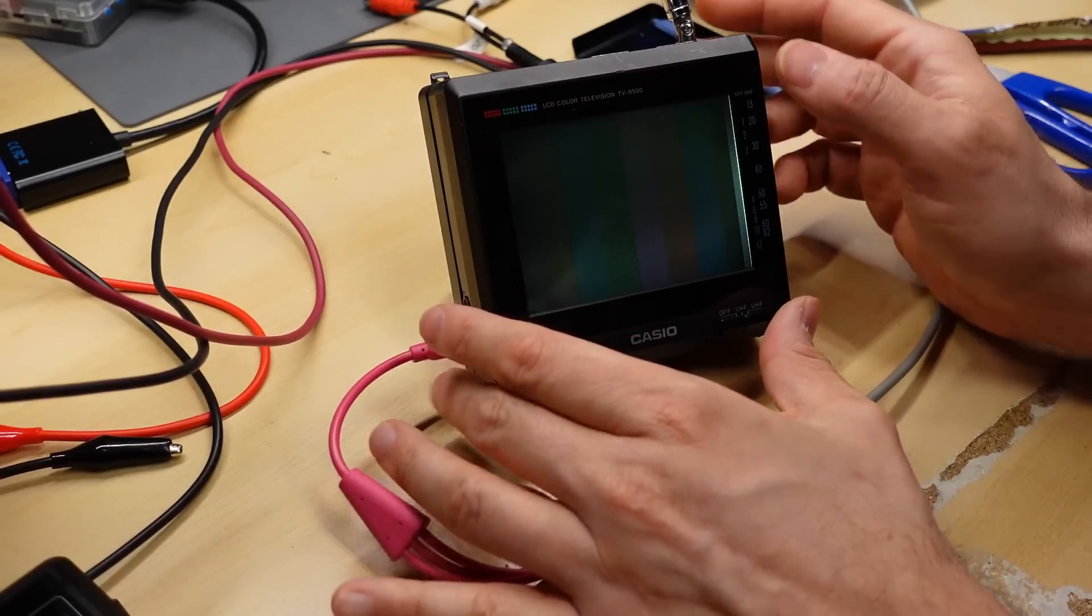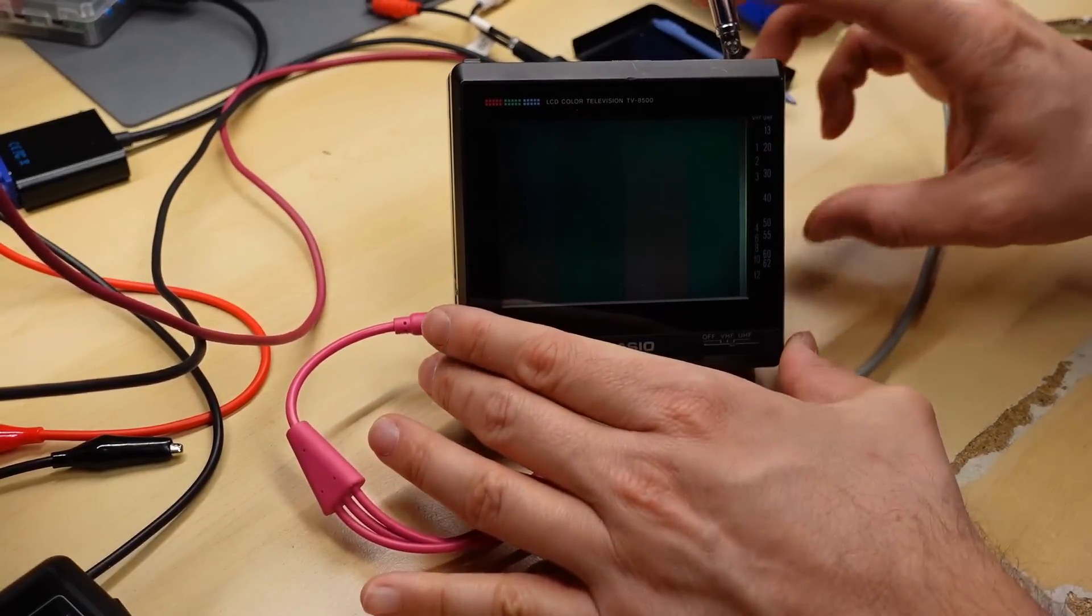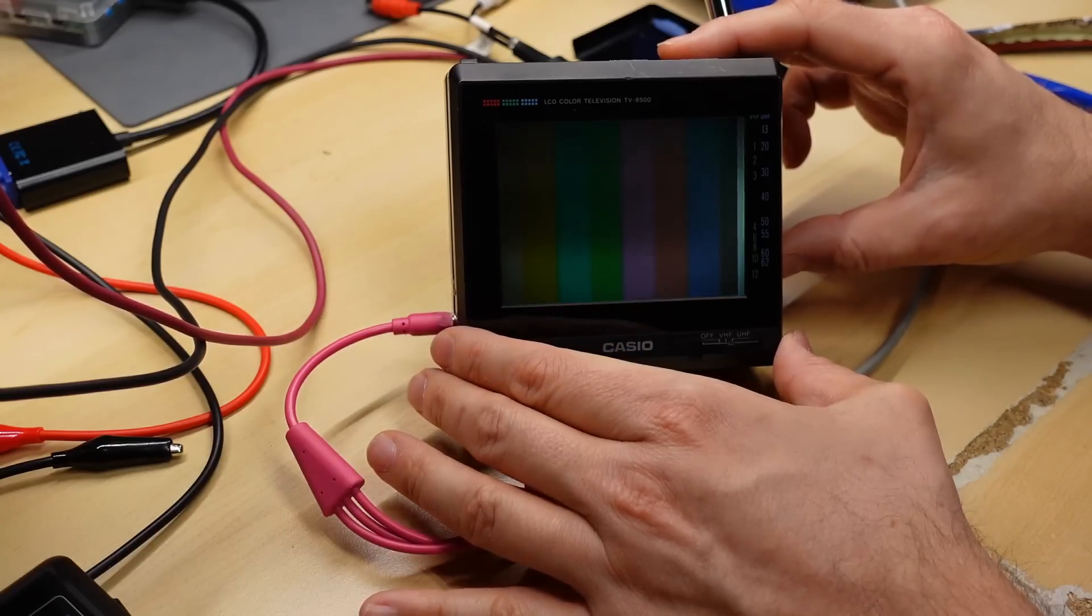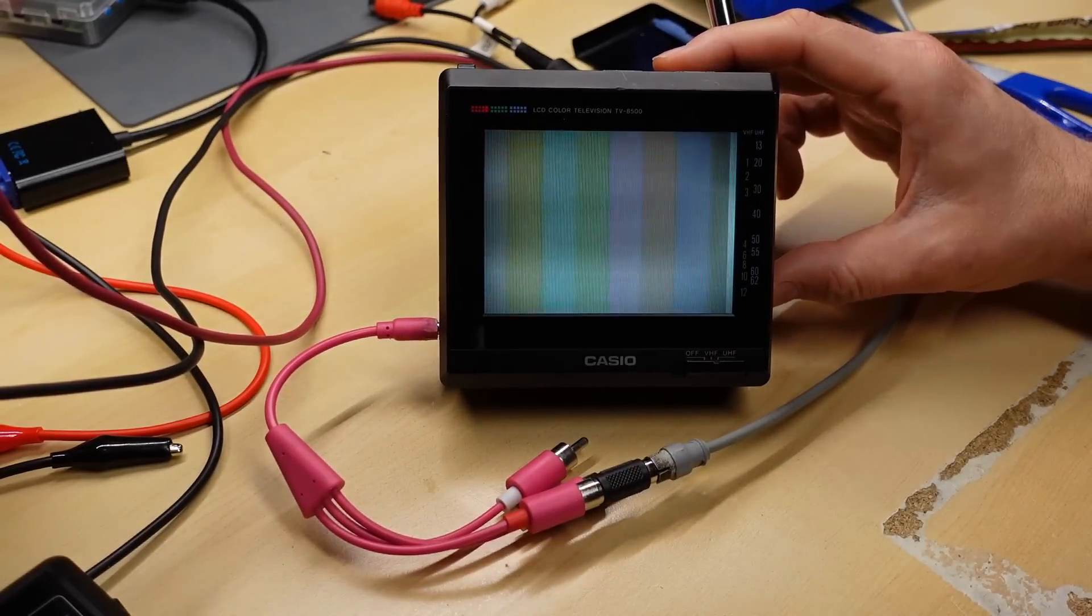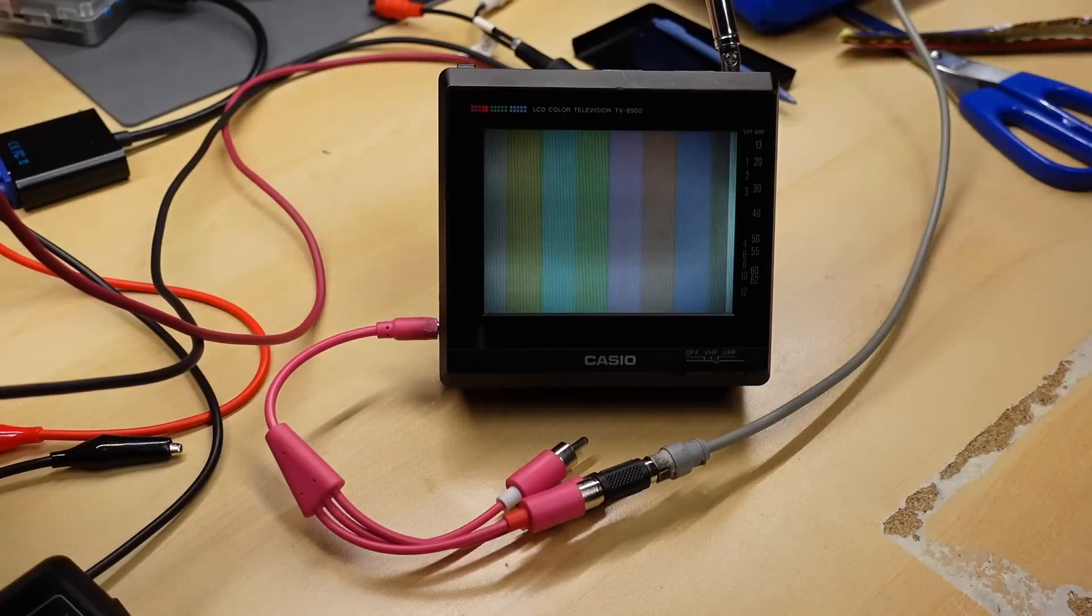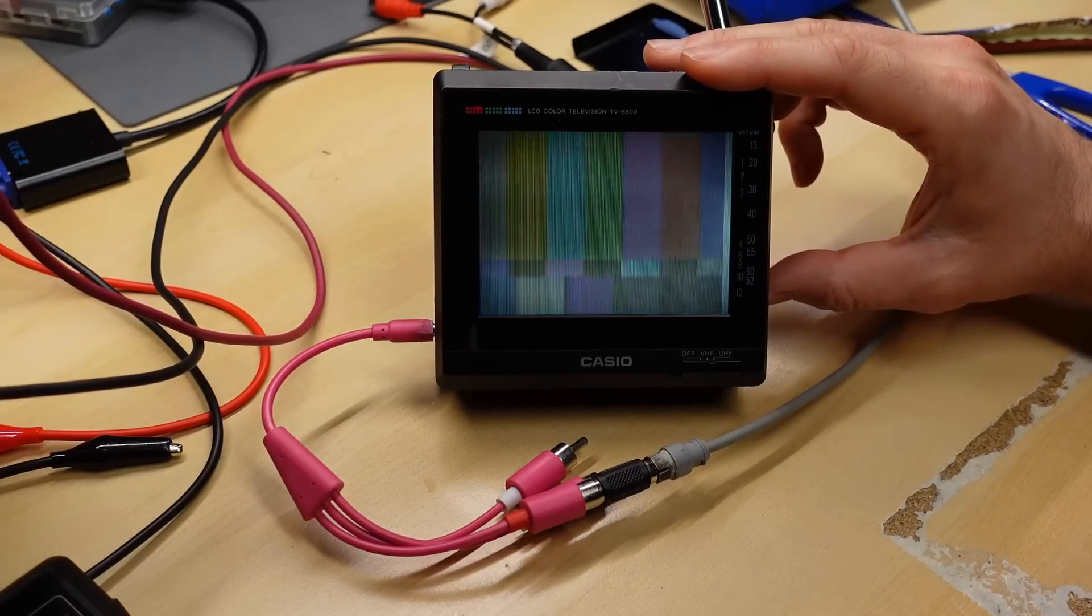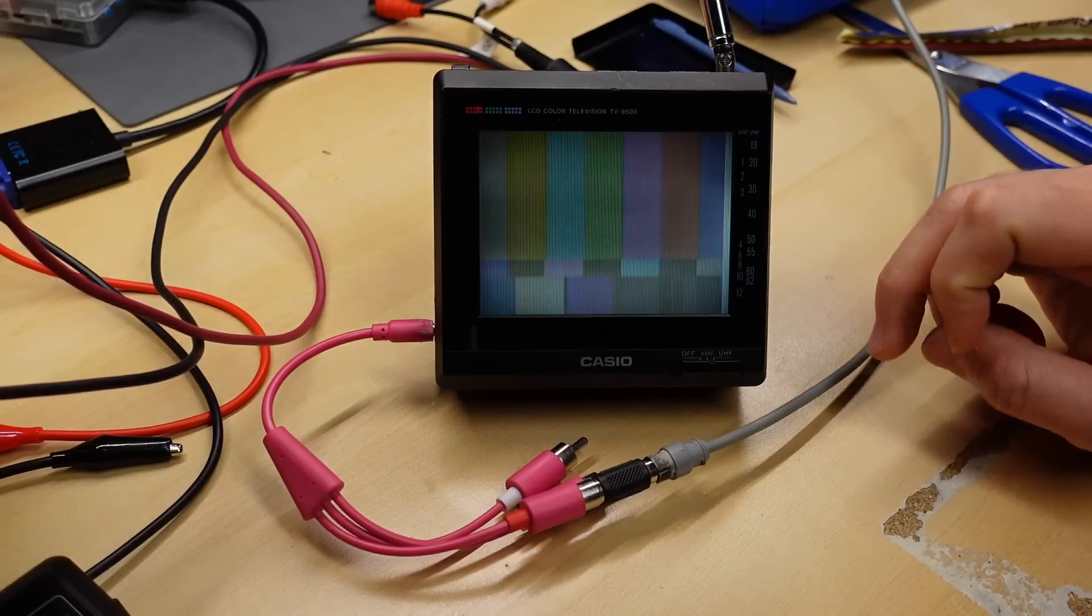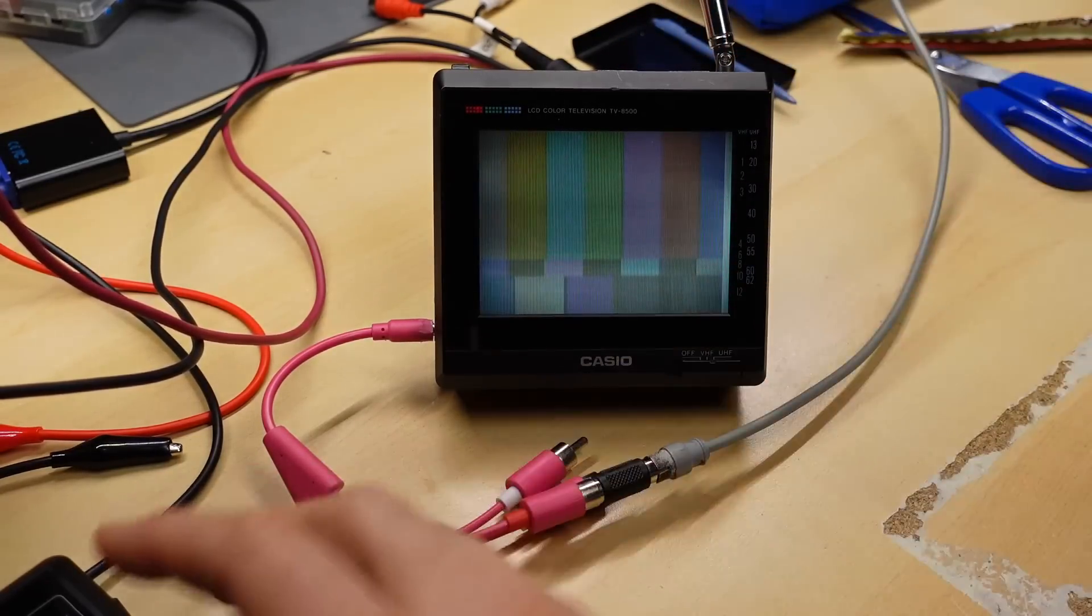And I don't know which of these will be the video signal, but I have my test pattern generator here. That one doesn't seem to do anything. That one doesn't seem to do anything. Aha. There it is. We have color bars. Wow. Is it hard to see? Oh, that is really bad. Really, really bad. I'm not really sure the camera is conveying the bad quality of this, but it is not good.